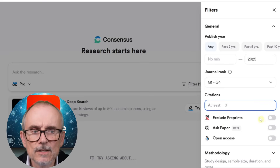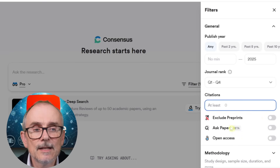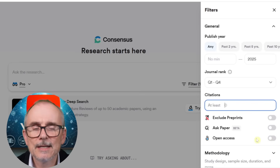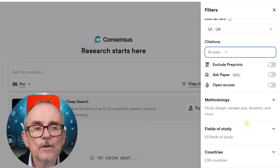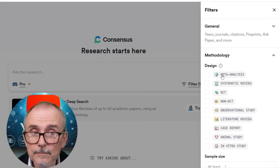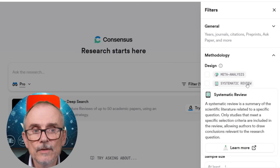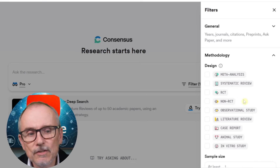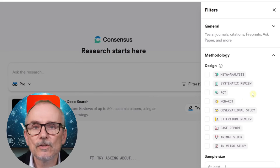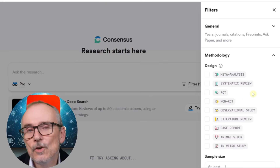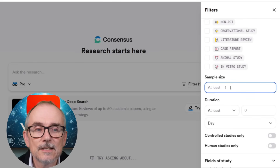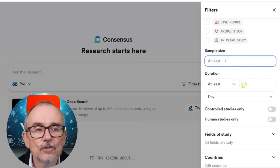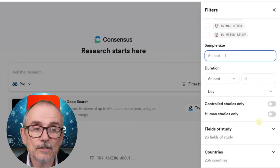You can tighten down the filters for the papers you get. You can exclude preprints — those very early papers. You can choose to only look for open access papers, those that don't sit behind a paywall, or leave that off. You can also look at methodology — you can filter for meta-analysis, systematic review, RCT (randomized controlled trial), non-RCT, observational studies, literature reviews, case reports, animal studies, or in vitro studies. If you choose a methodology, you can also specify a minimum sample size — for instance at least 10 — and duration.